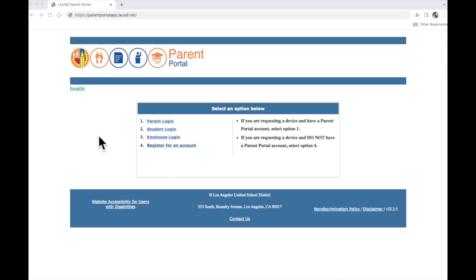Hello. Today we are going to learn how to register for an account on Parent Portal for Los Angeles Unified School District.